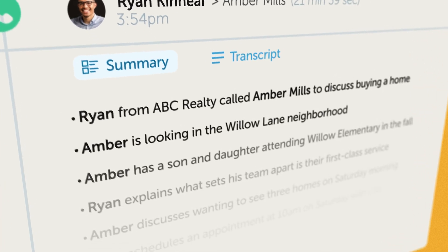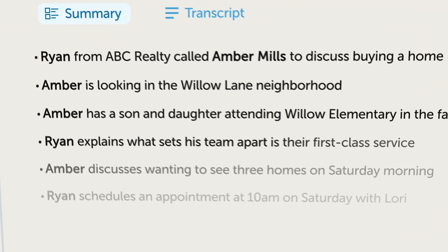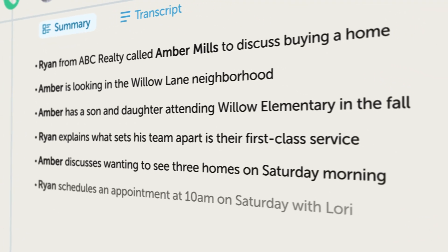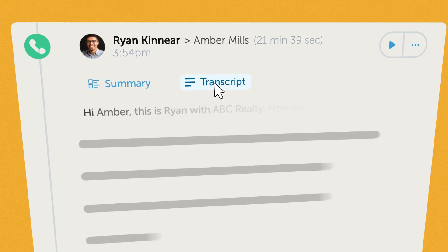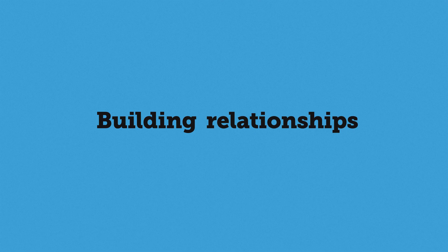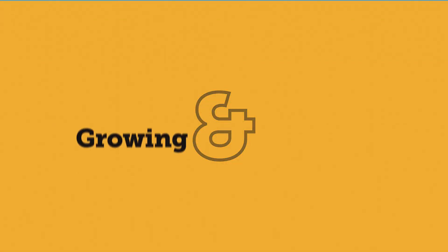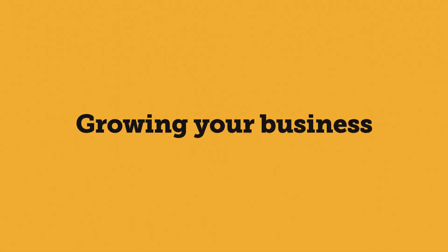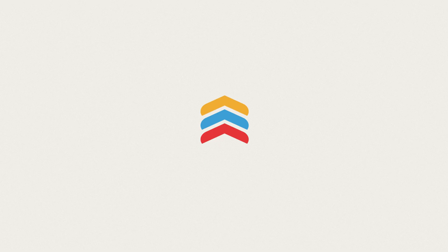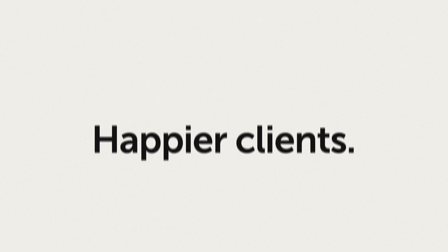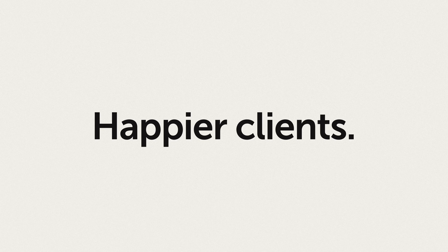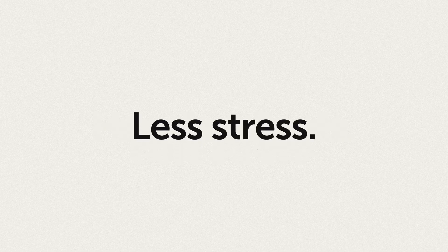This means less time spent on boring admin work and more time for the fun stuff, building relationships and growing your business. Follow-Up Boss. More deals, happier clients, and less stress.